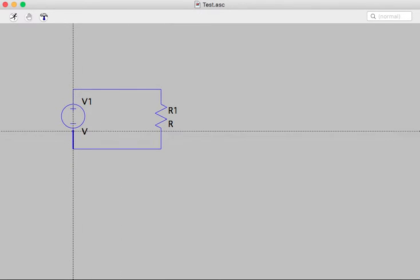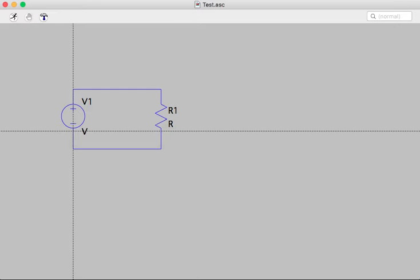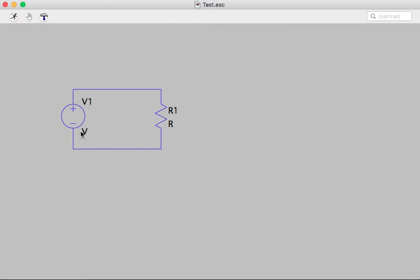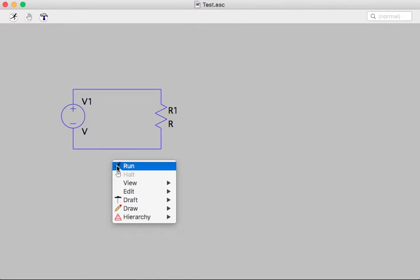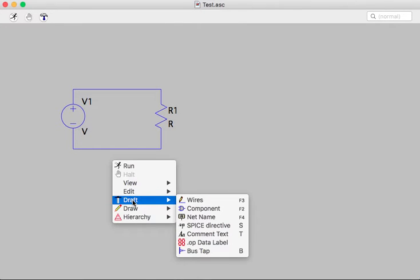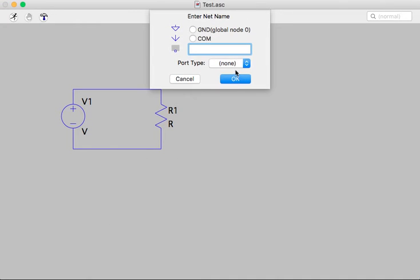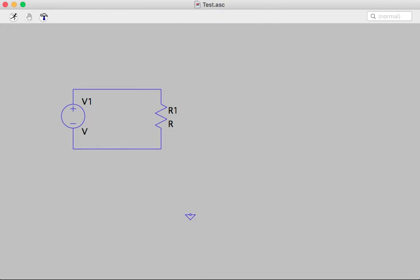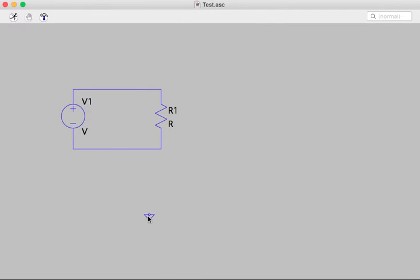And we also need a ground symbol. So call out a ground symbol. That's a net name, or F4. And we want to choose ground here. And that inserts a ground. I'll just attach it to my circuit. So you need that in Spice to get the thing to go.